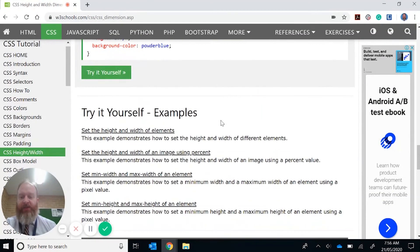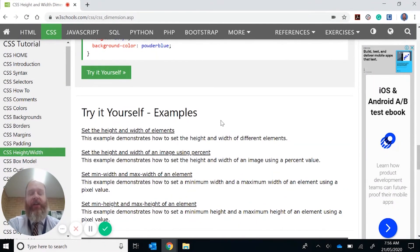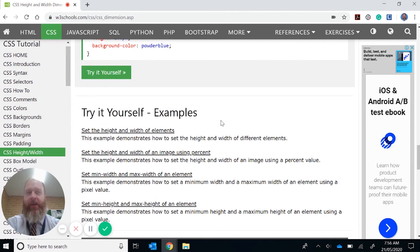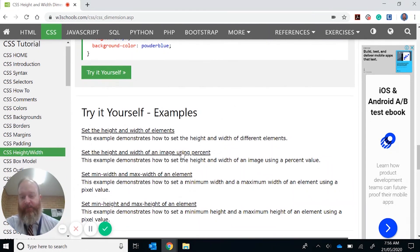So my advice to you is to always think about the resolution that you're targeting for the website. If you don't know what it is, say it's going to be across many devices, whether it's a mobile phone, tablet, PC, then you need to start thinking probably more along the percentages rather than using fixed pixels. Thank you.